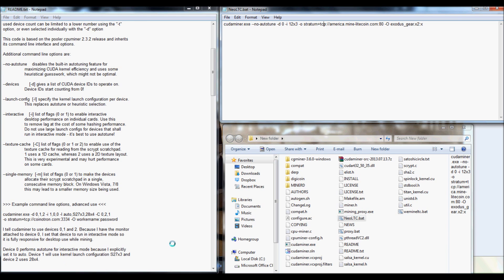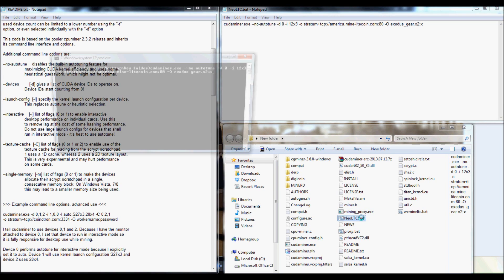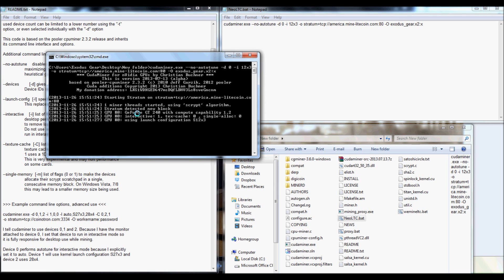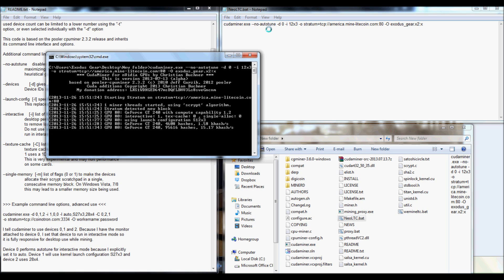And I will actually go ahead and start it up. Let me go ahead and save this real quick. Save. And it killed off the auto-tune. Be sure to put auto-tune first, the no auto-tune. Just because that's actually how it's supposed to go. If you put the intensity first, it may not actually kill off the auto-tune.